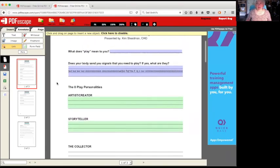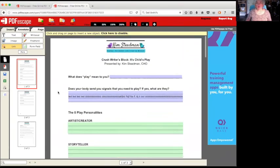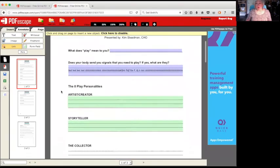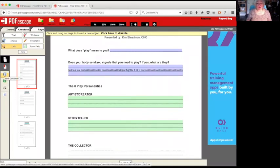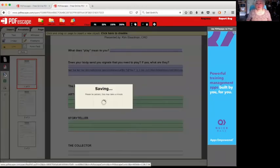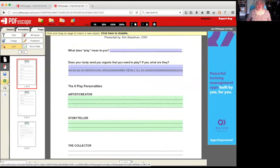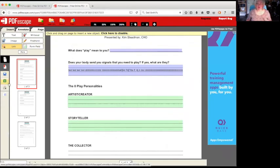But when you're ready, when you're all done and you have what you want - now along the way you might want to save it because it does not have an auto save feature. So if you're working on a really long one, save it along the way.